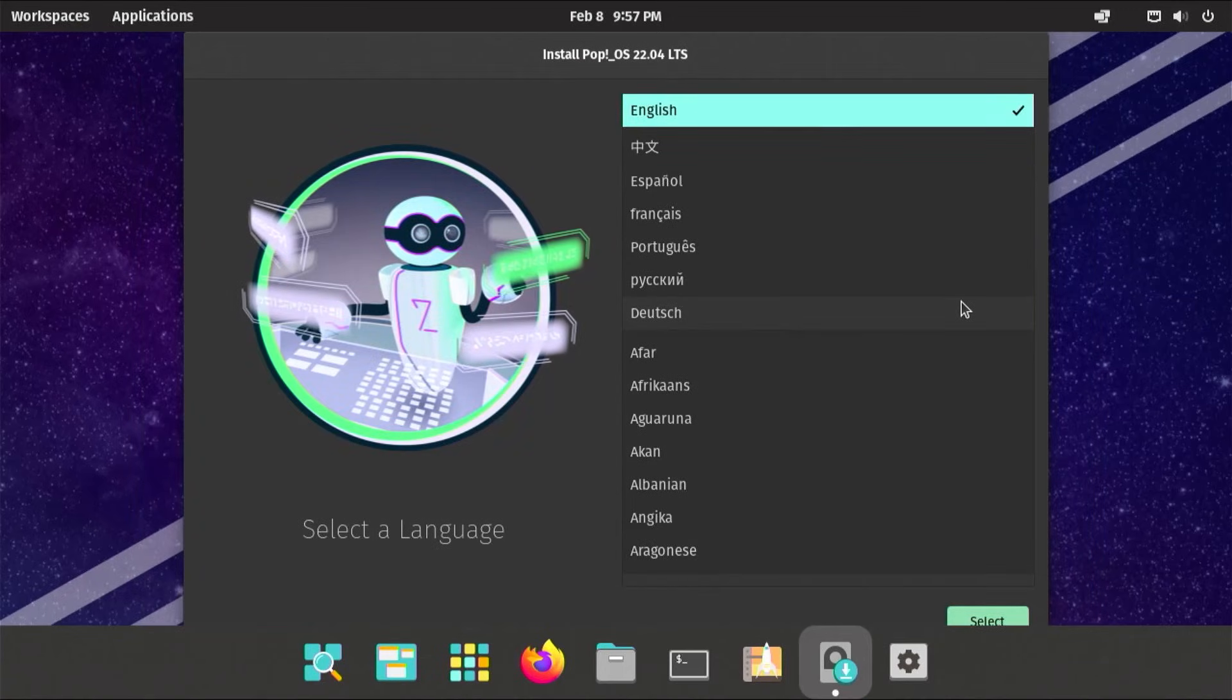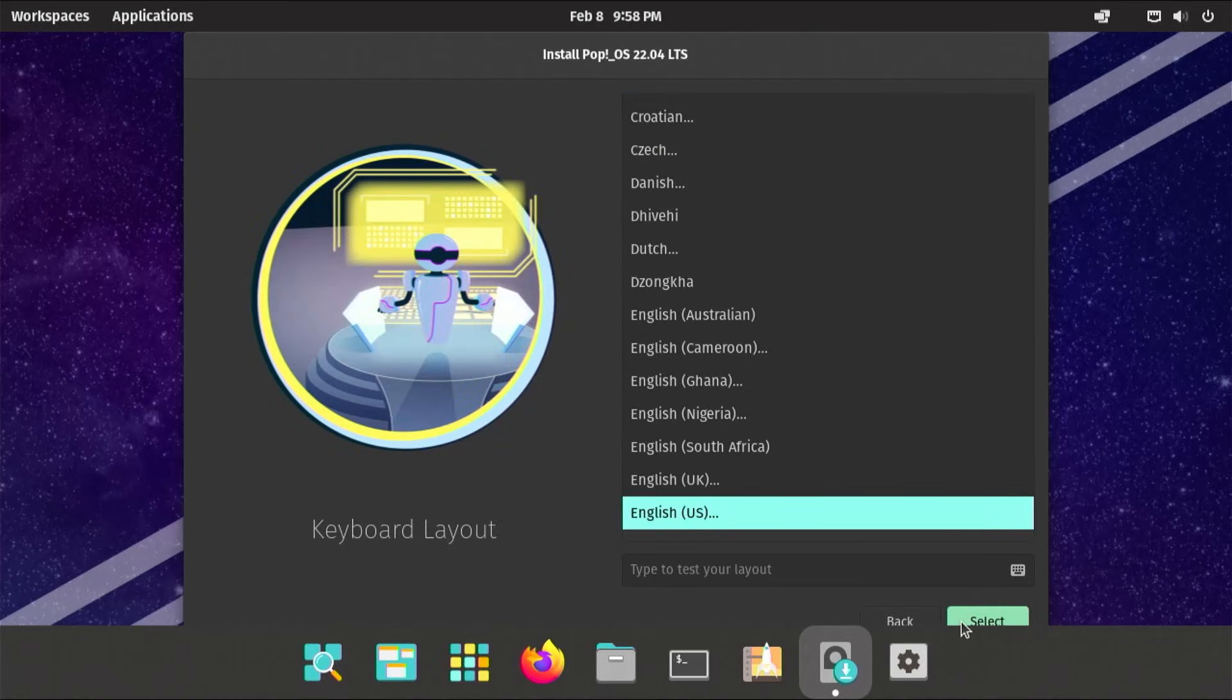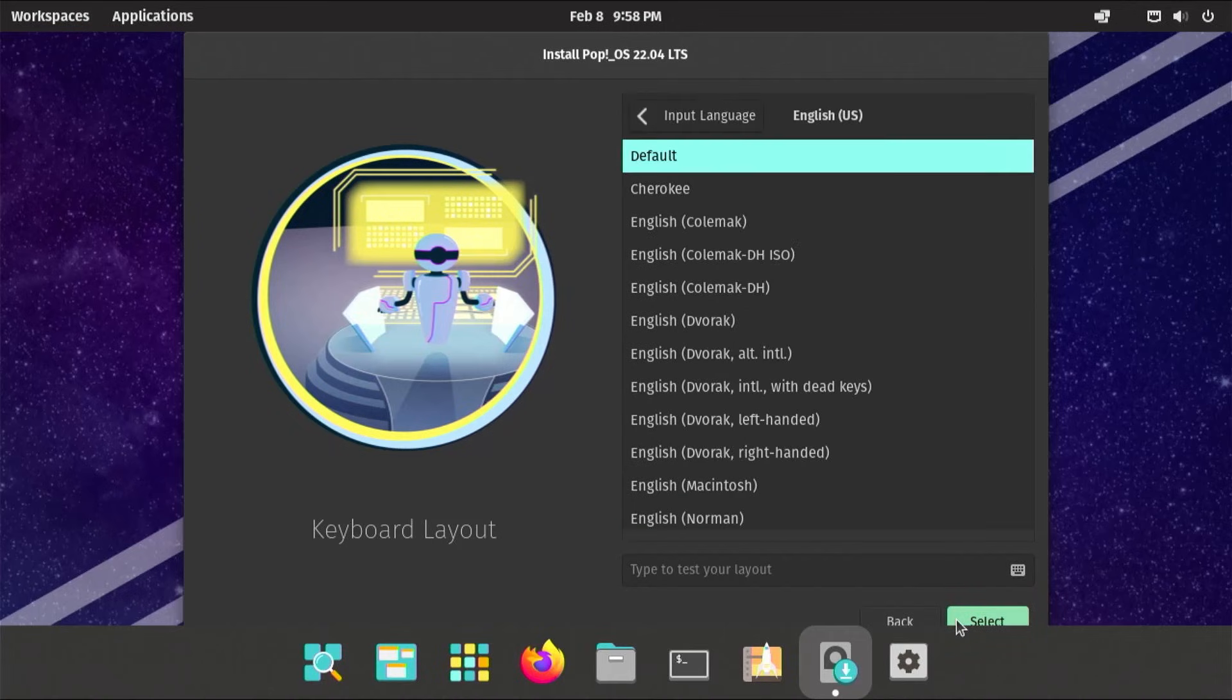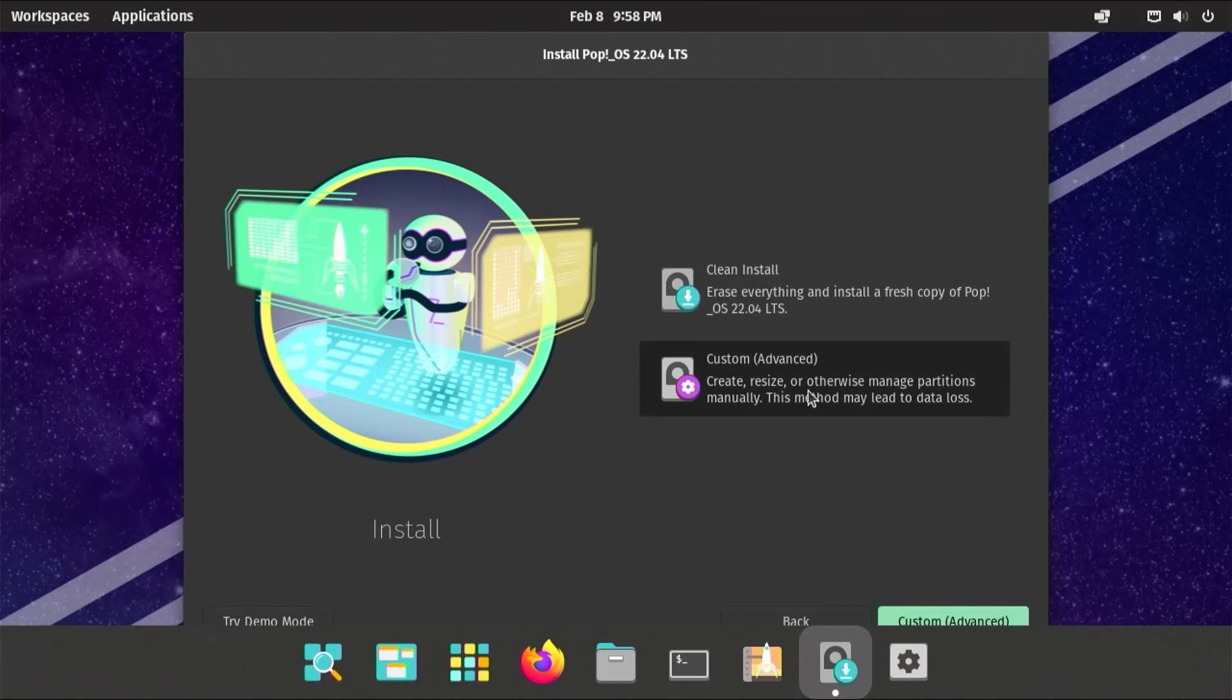I'm at the installer screen here. It's asking me for my language, English, then hit select. US, select. Keyboard layout, English, US, select. Default, select. What I'm going to do is custom advanced.